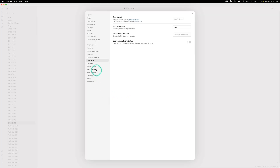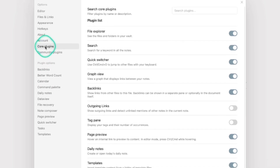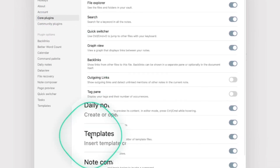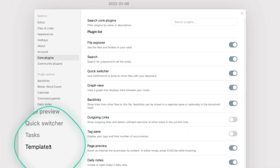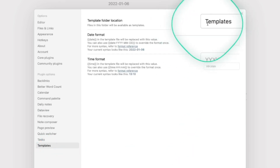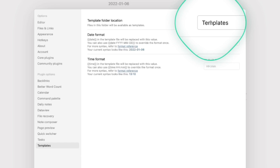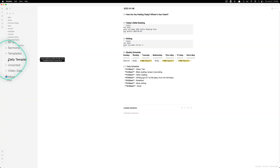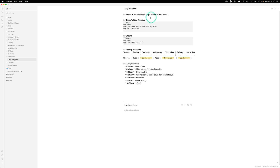The second core plugin is the templates plugin. You go to the core plugins menu, go to templates, and make sure it's toggled on. That will enable a menu called templates where you can set a template location — a folder that holds your template files. Mine is just called 'templates.' I created one template in there called 'daily template.' Template files simply allow you to create content you want to reuse again and again. I made a daily one with an outline of the things I want to cover each day: prompts about how you're feeling, the Bible reading, some writing things, and other stuff.